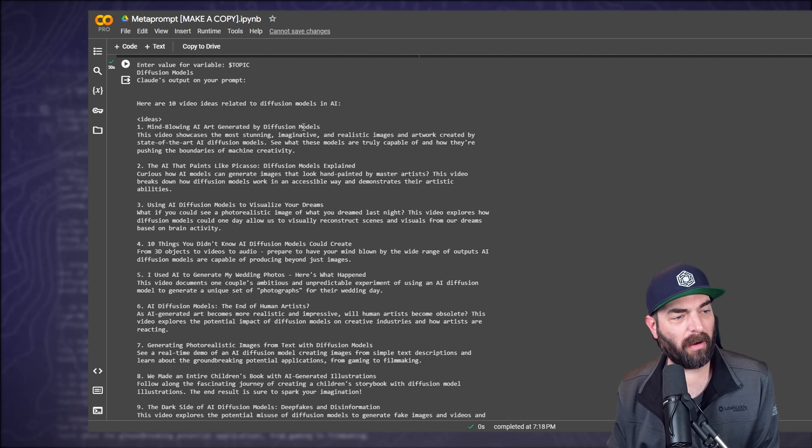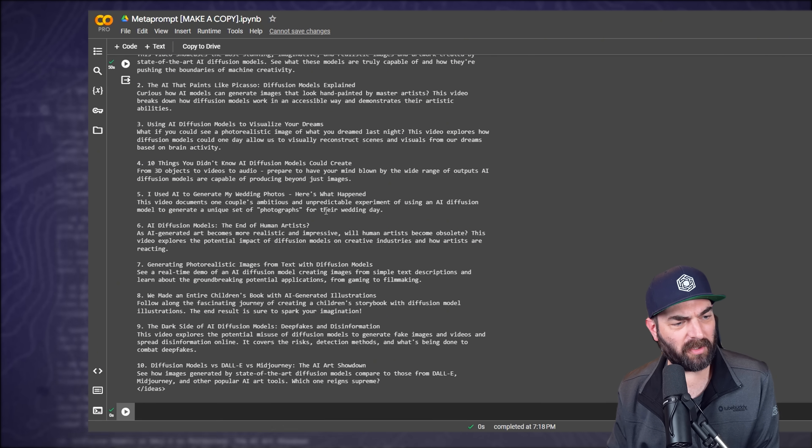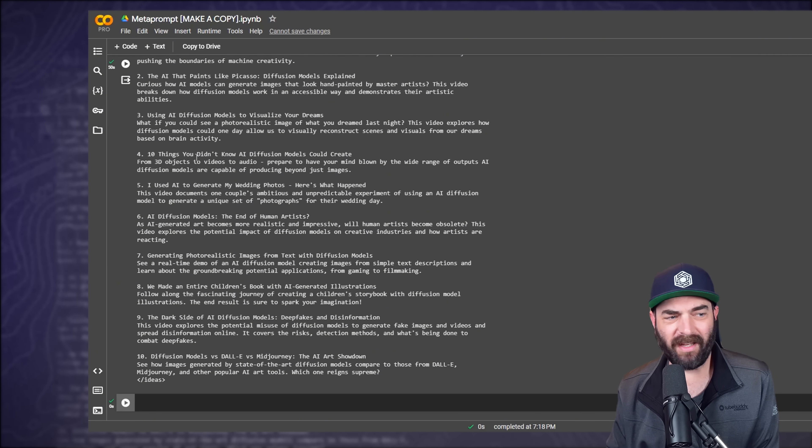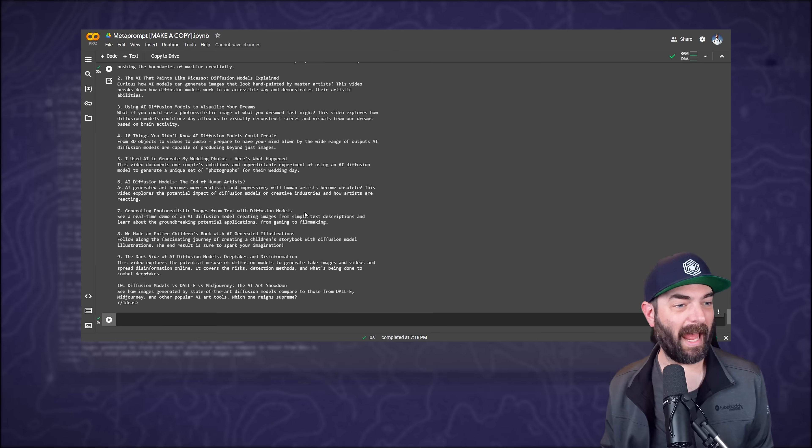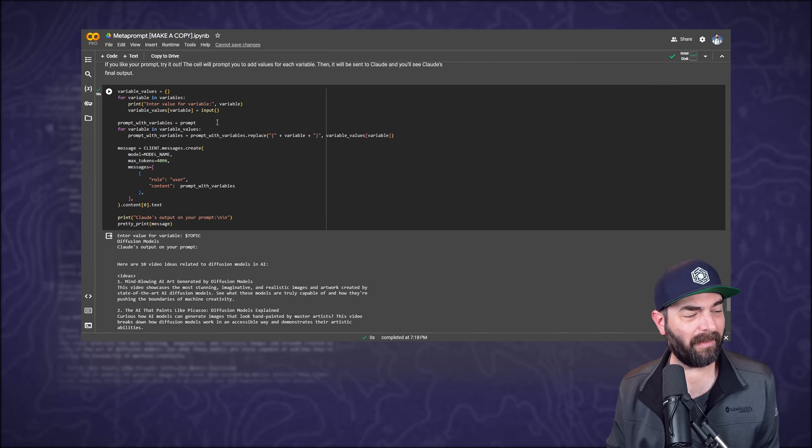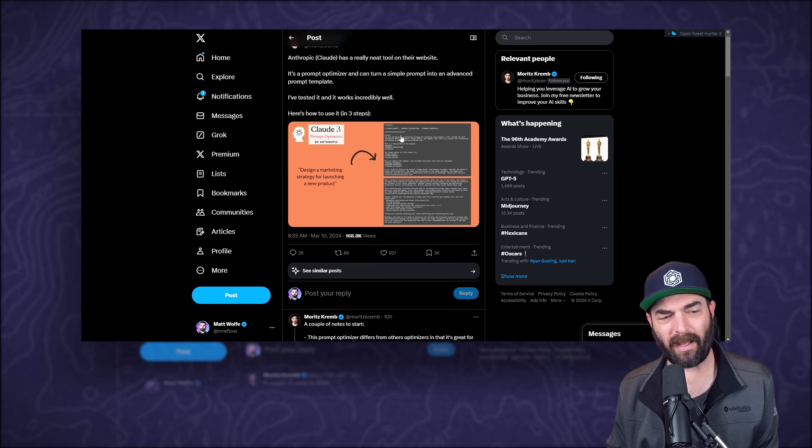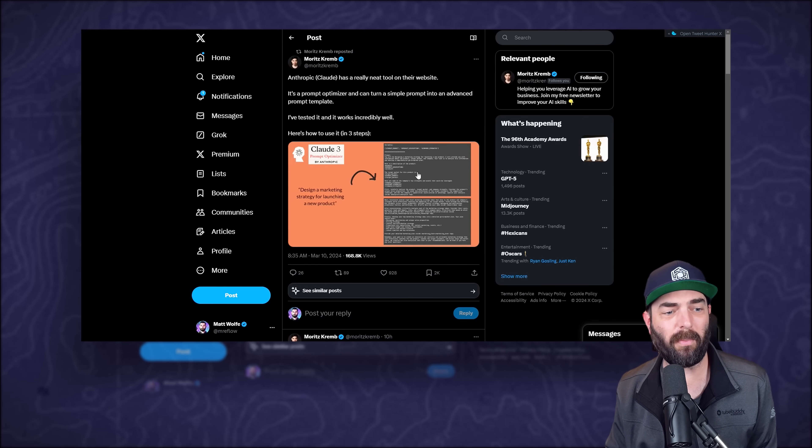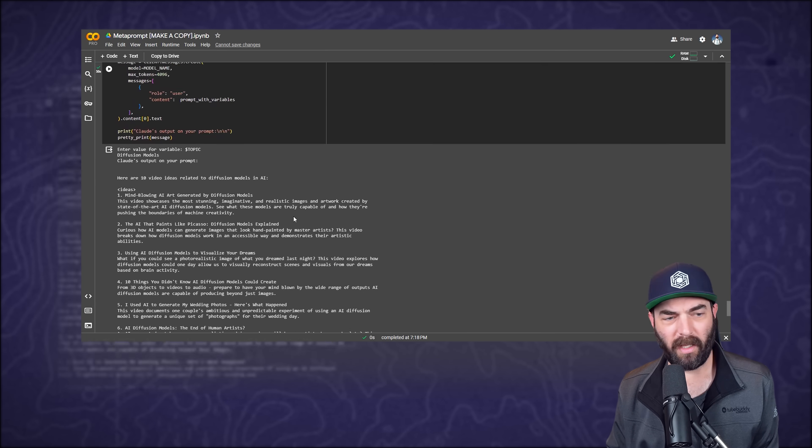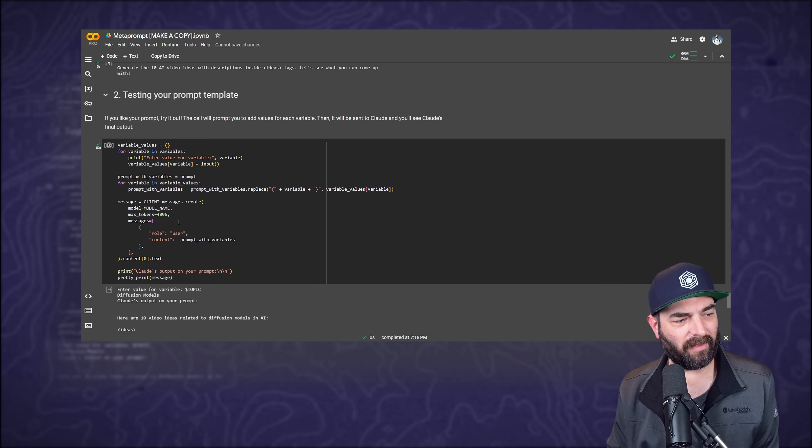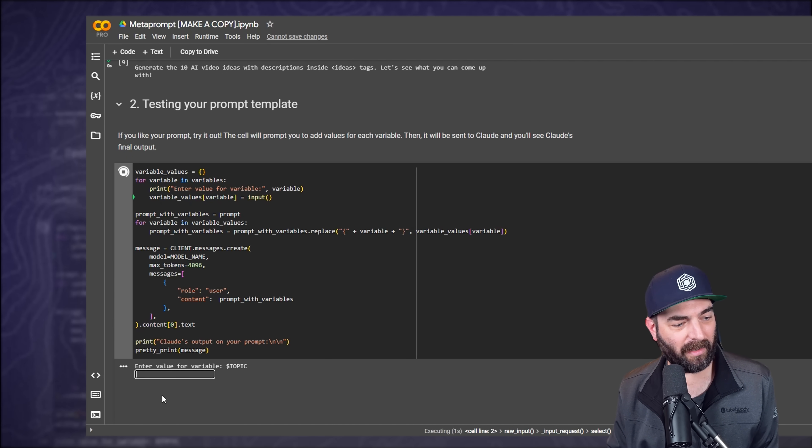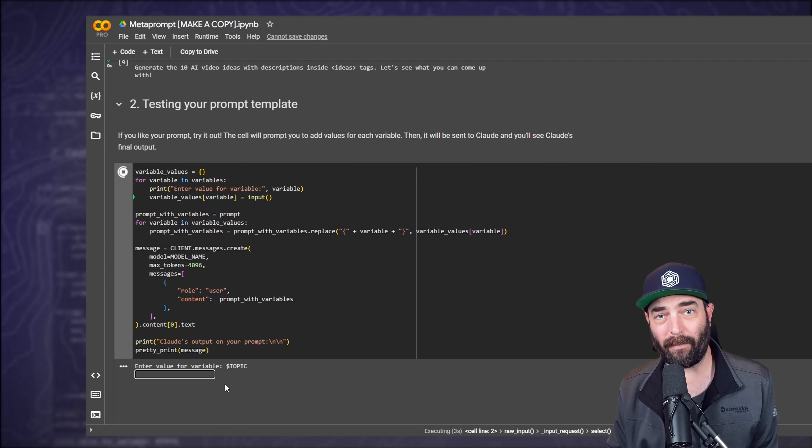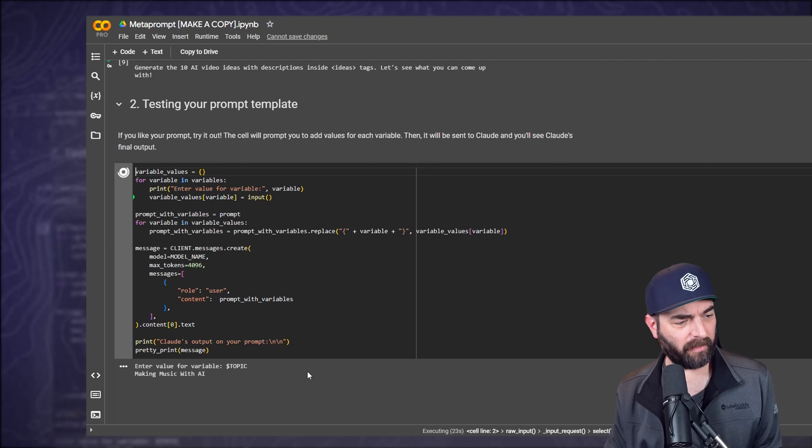And I got a very similar response to what I got by typing it into Claude specifically, but this time focused on diffusion models, mind blowing AI art generated by diffusion models, the AI that paints like Picasso using AI diffusion models to visualize your dreams, 10 things you didn't know AI diffusion models could create. So if you're wondering how I get video ideas for this YouTube channel, well, before I was using ChatGPT, but lately I've been using Claude and this little trick again from Moritz got to give him full credit for finding this and pointing it out makes it even easier.